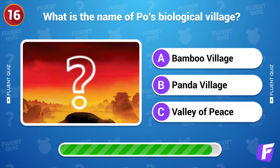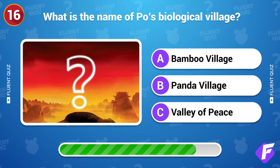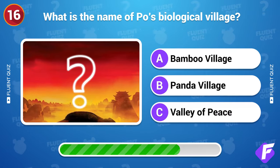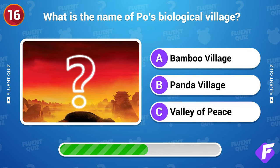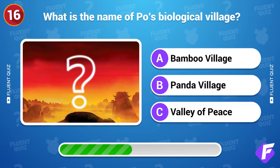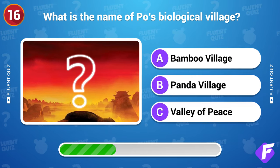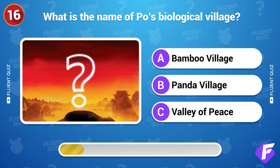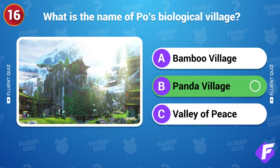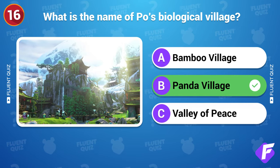What is the name of Po's biological village? Panda Village.